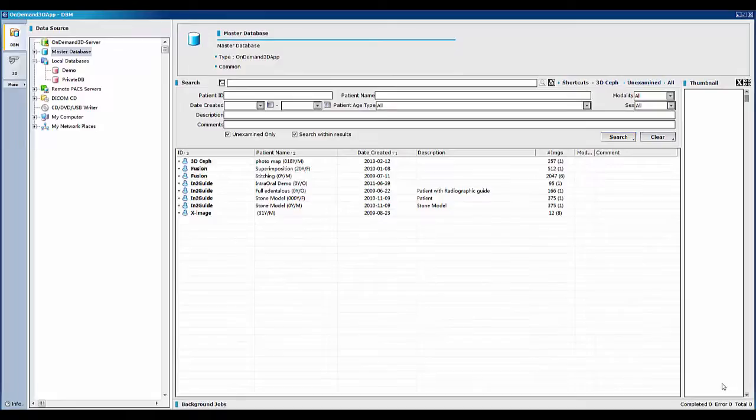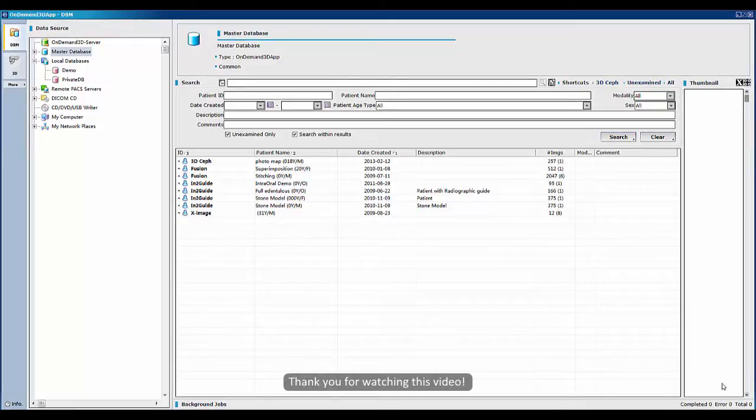Now you've seen how easy to manage your database in DBM. Go ahead and start now. Thank you for watching this video.